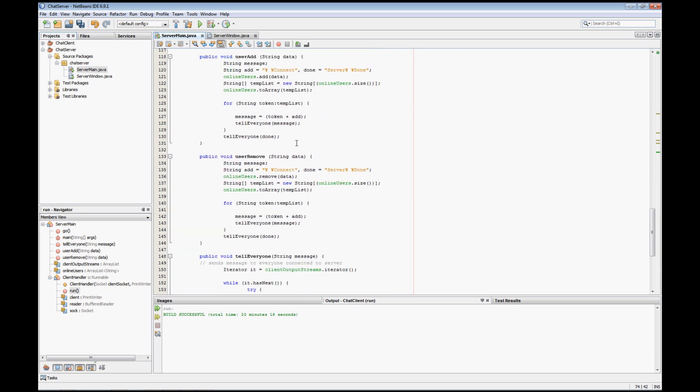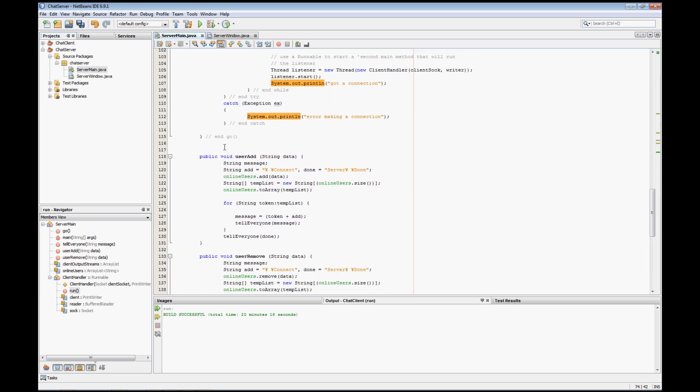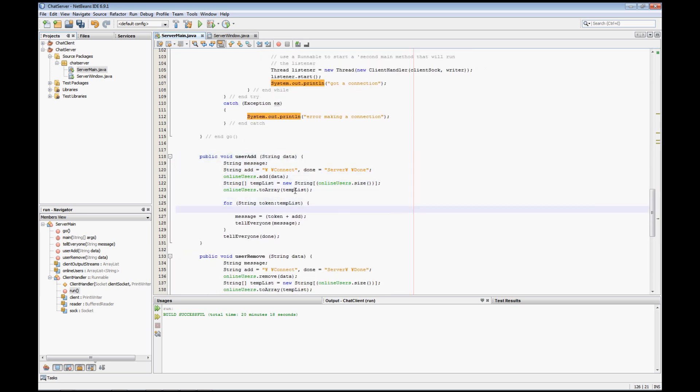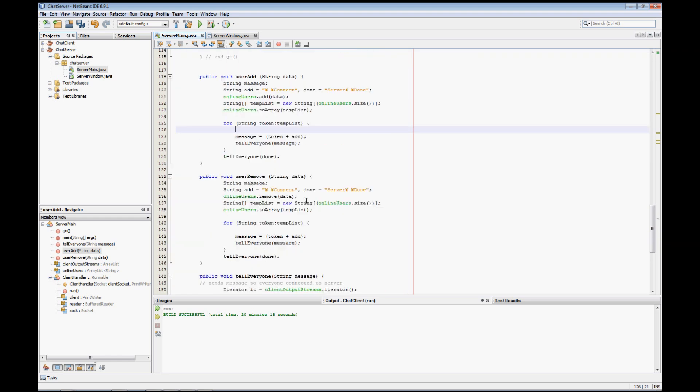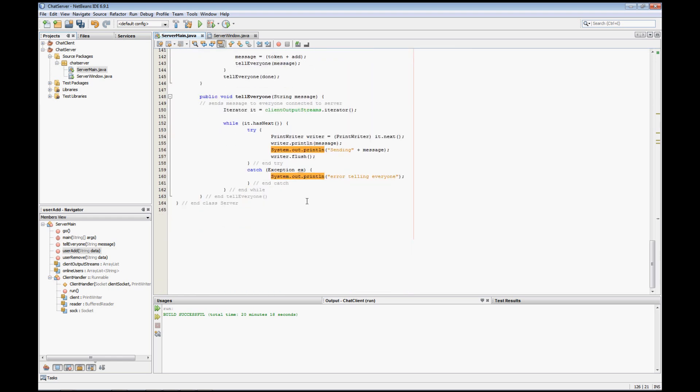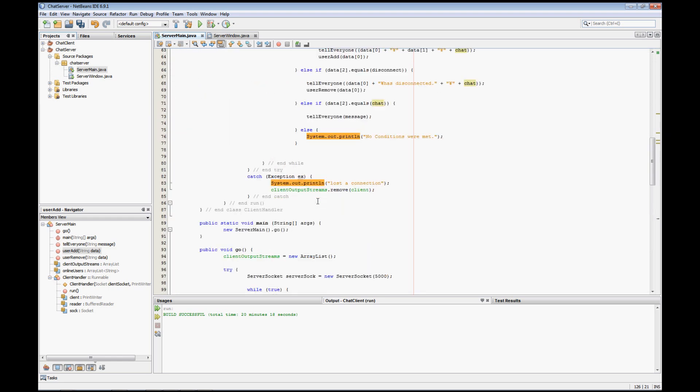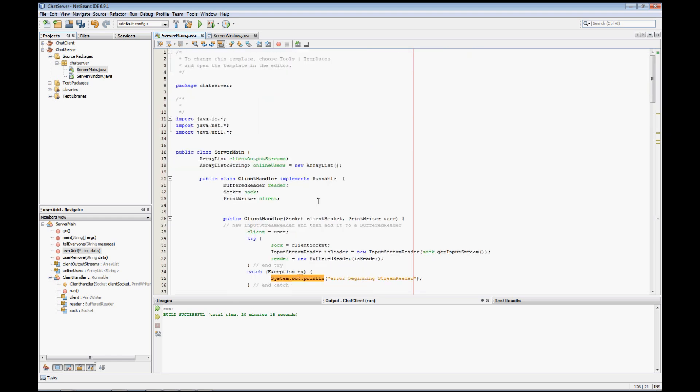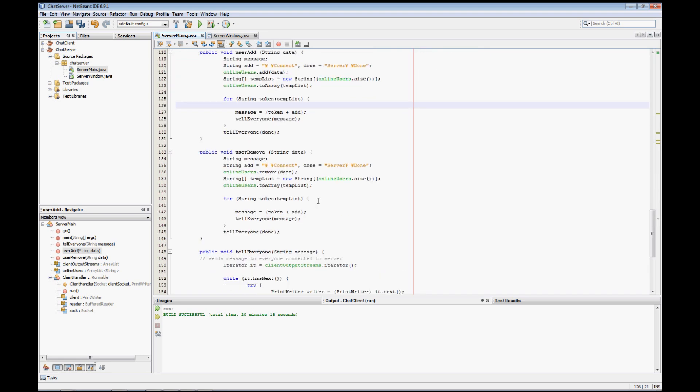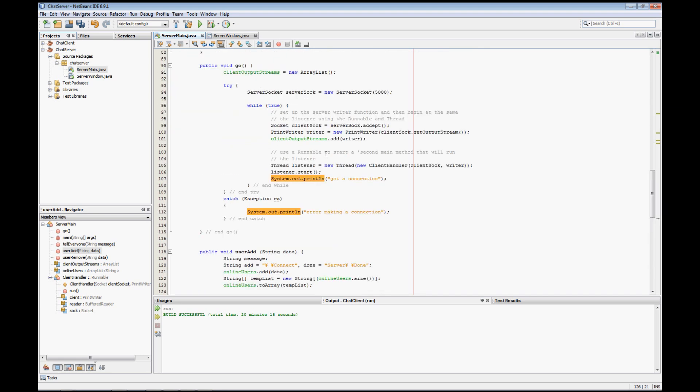So just really simple. If you want to look over it, of course, the actual source code is available for download right below this video. And if you've been through the client end of these videos, you'll notice this is really simple and it mirrors the client coding quite a bit.